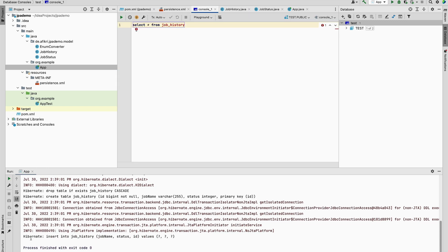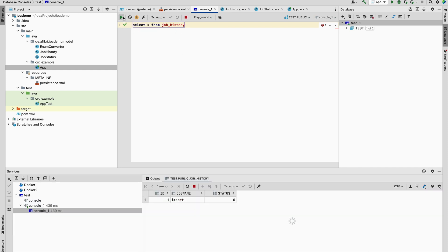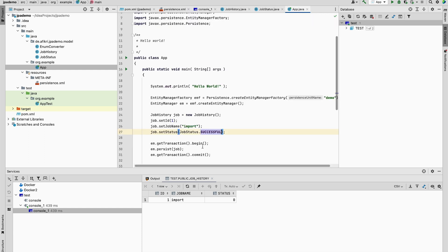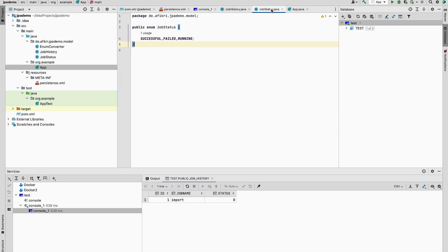And we see here that one row has been inserted. Let's check it. The status is zero because the ordinal of my value successful in the enumeration is the first one.